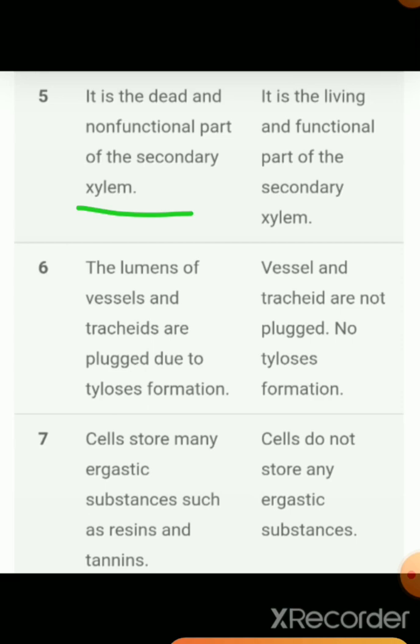The sixth point: in Heartwood, the lumens of vessels and tracheids are plugged due to tylosis formation. The tylosis structure blocks the vessels and tracheids, making them non-functional. In Sapwood, vessels and tracheids are not plugged — no tylosis structure is formed — so they remain active and functional.